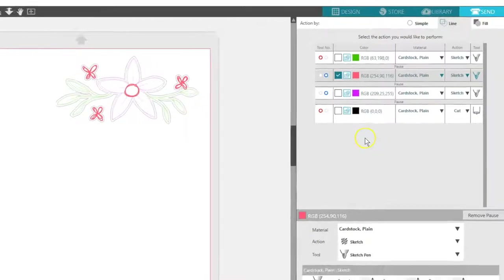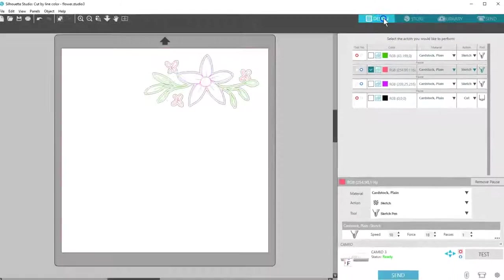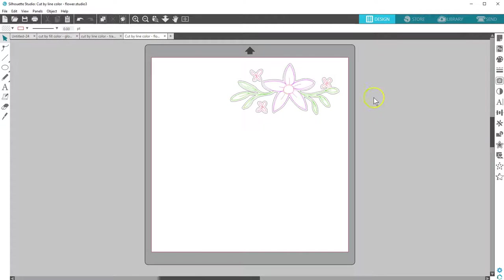I hope you can see what great choices you have when cutting by line color or by fill color. Thanks for watching!